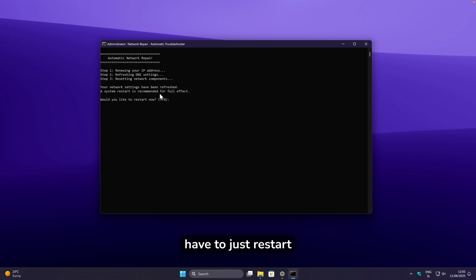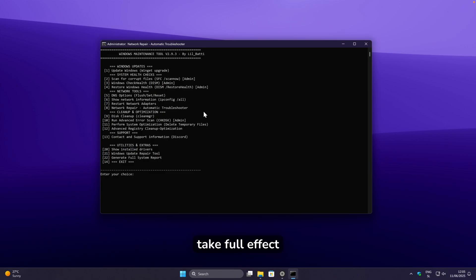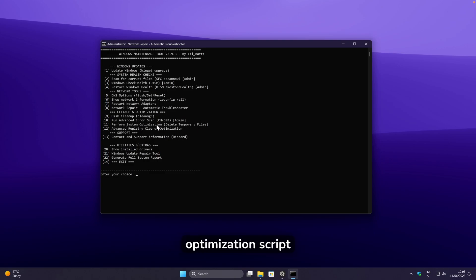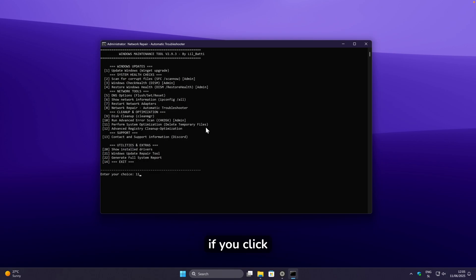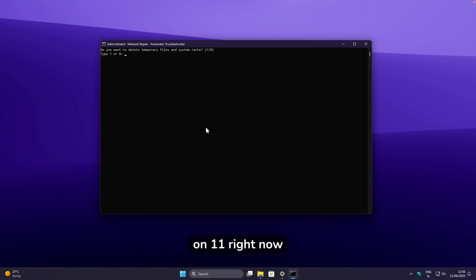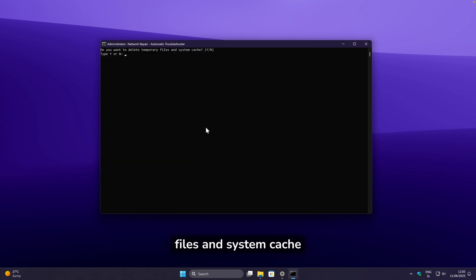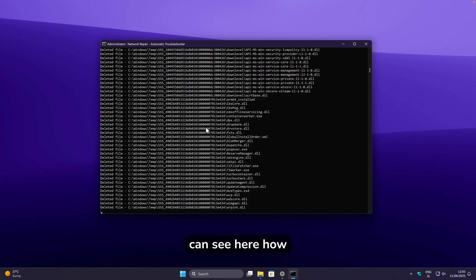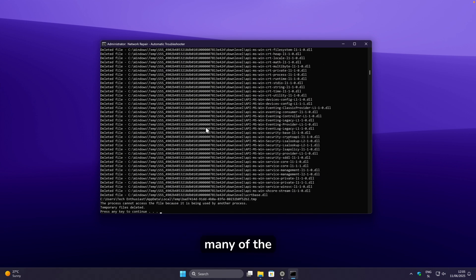You can also perform a system optimization with option 11. Clicking it will delete temporary files and system cache. Type Y to confirm, and you can see how many files it deleted.